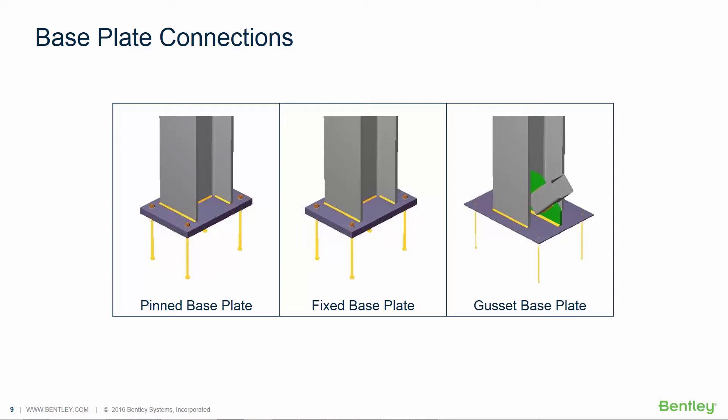In this video, we will focus on designing base plates for all of the columns that were assigned a fixed support.